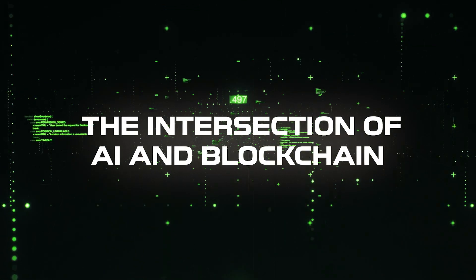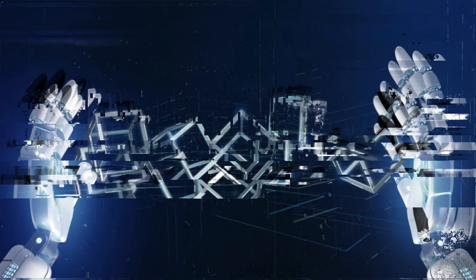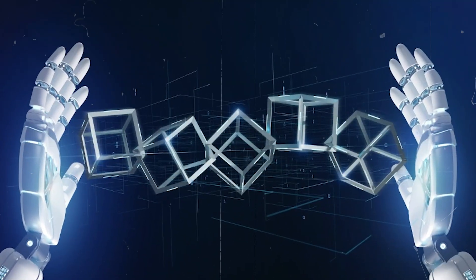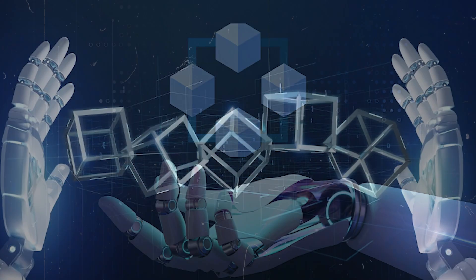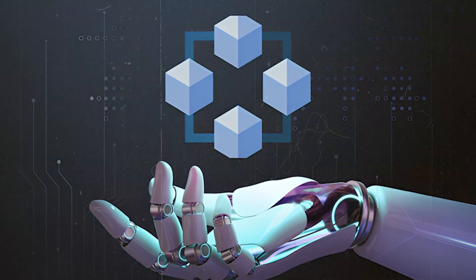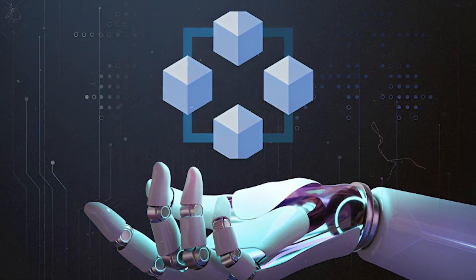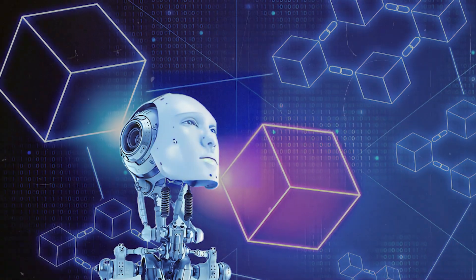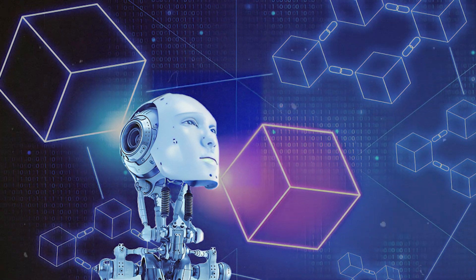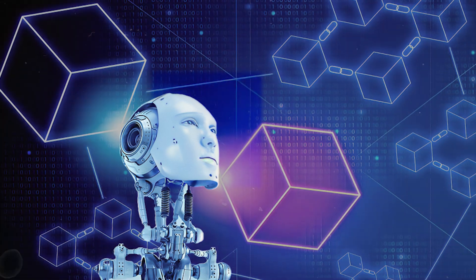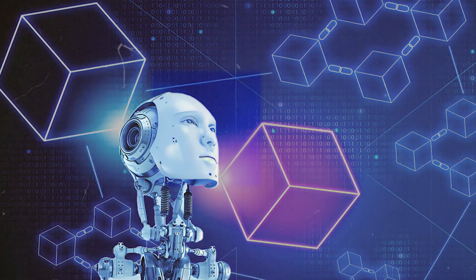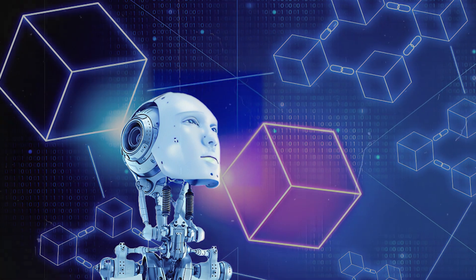The intersection of AI and blockchain. Now, here's where things get really exciting. What happens when AI and blockchain come together? Individually, these technologies are groundbreaking. But combined, they have the potential to change the world in unimaginable ways.